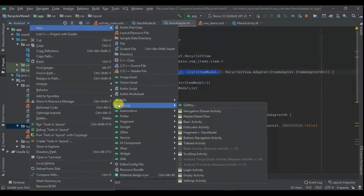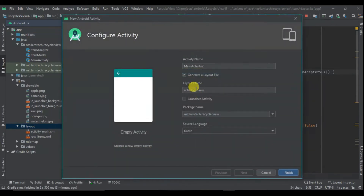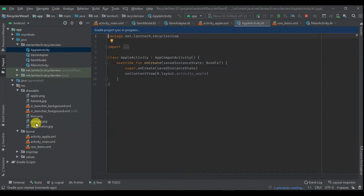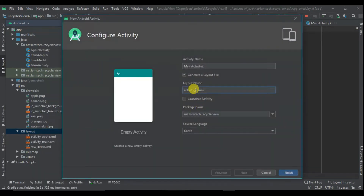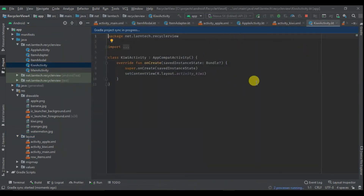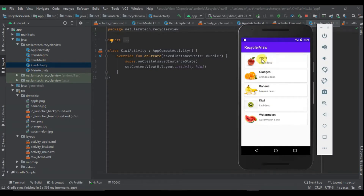I'll begin by adding two activities: the first one is Apple activity and the other one is Kiwi activity. I'm opening a specific activity depending on the clicked item — when you click Apple I open the Apple activity and pass the Apple data, and when you click Kiwi I open the Kiwi activity. If you want to open a single shared activity you can also do that.